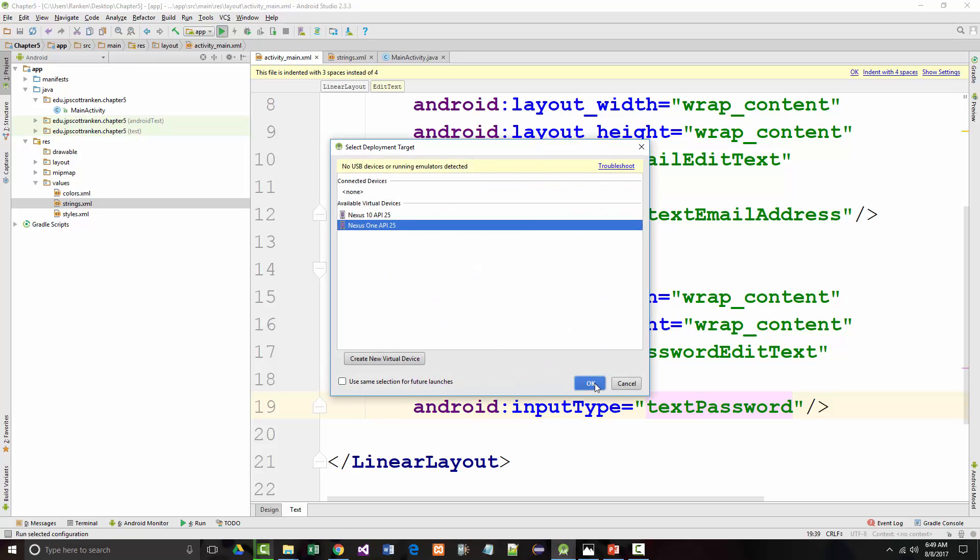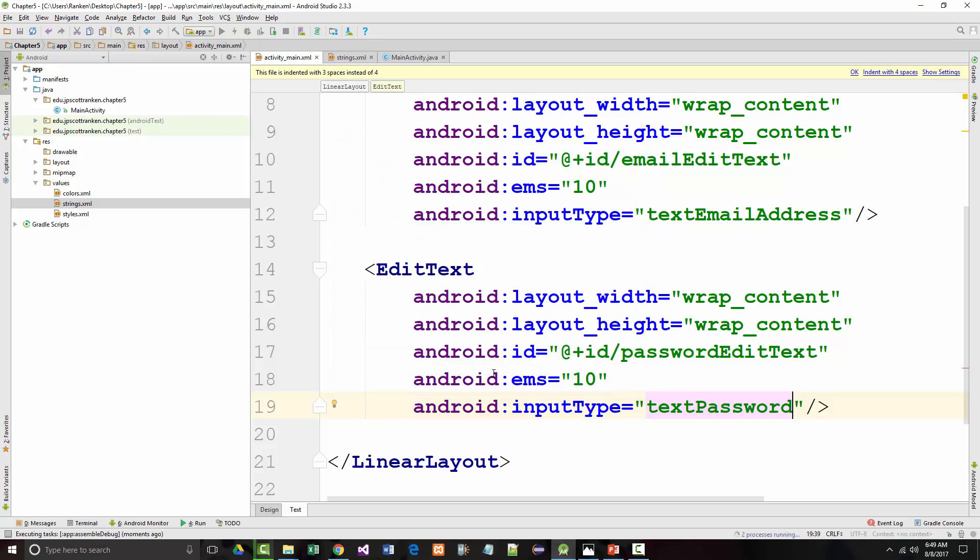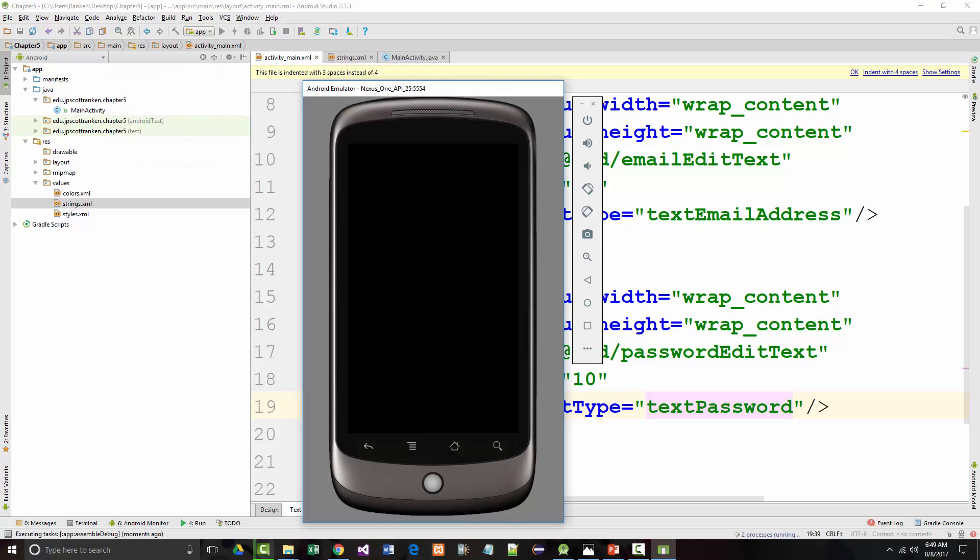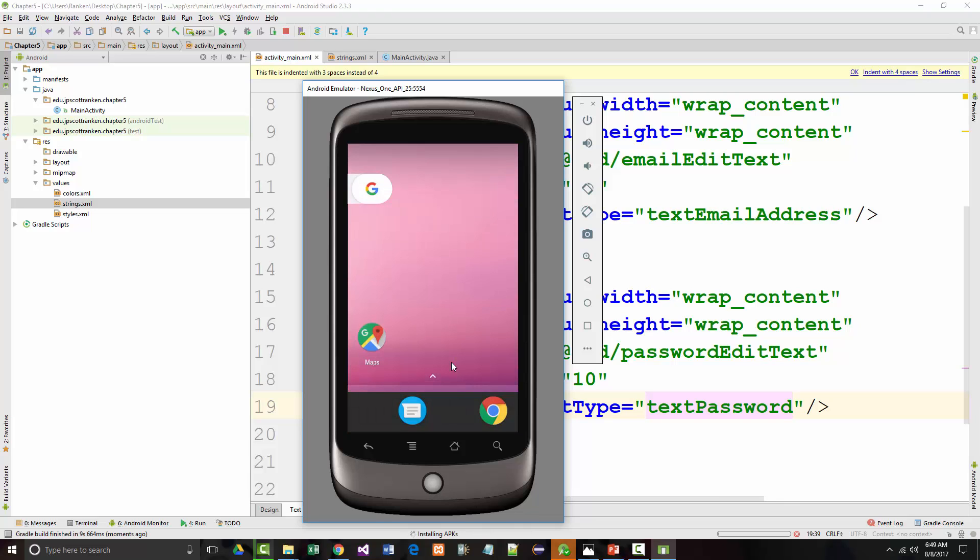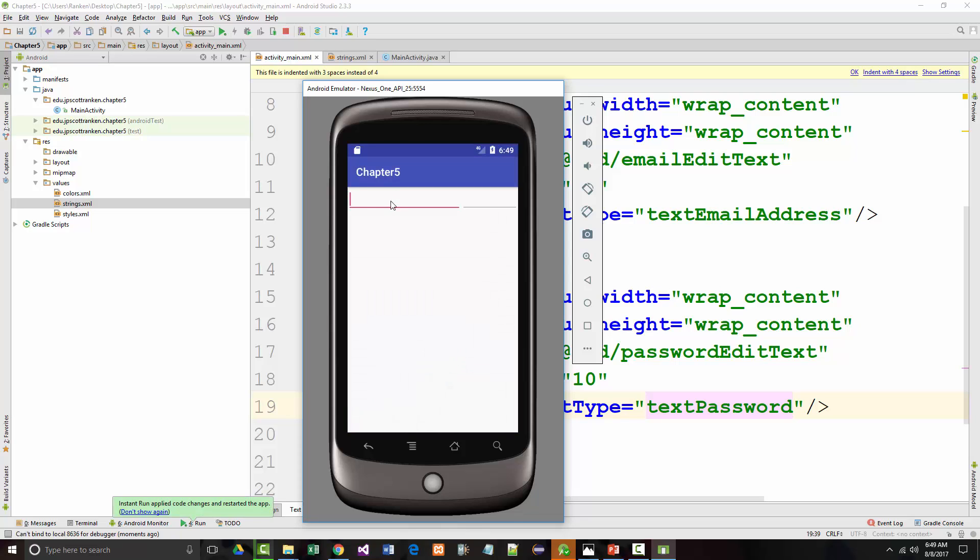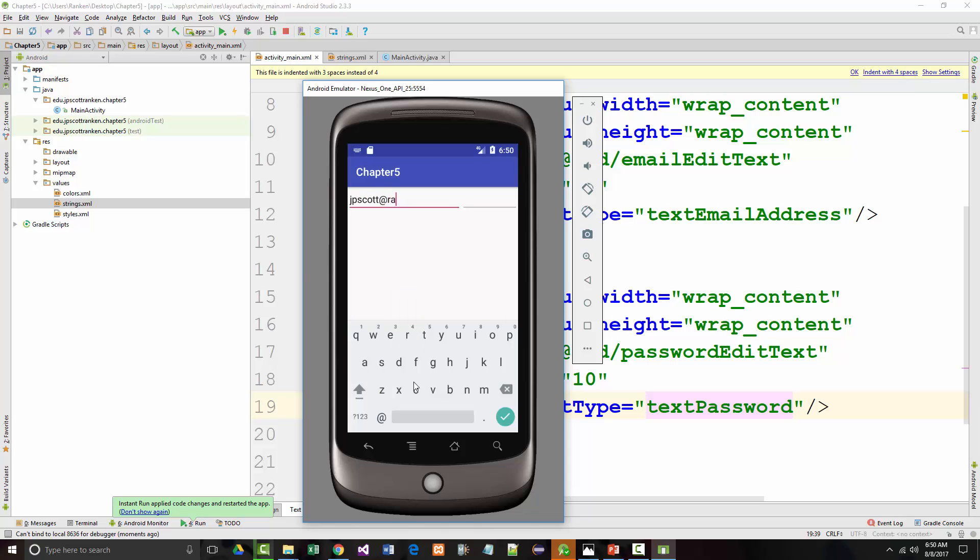We'll run it on our Nexus 1. There's a reason that I'm doing this. And that is to show you that first of all, when we put in the email, I guess I could have added a bunch of stuff, but you'll notice we've got the at sign in there. So I can put in, for example, JPScott at Rankin.edu. And that's just fine.